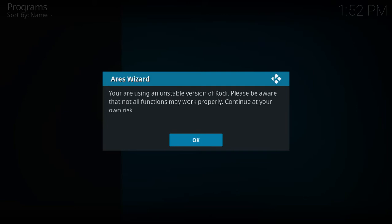If you're using Kodi 17, you'll get this message: "You're using an unstable version of Kodi. Please be aware that all functions may not work properly. Continue at your own risk." Looks like Aries hasn't updated yet, but Aries works totally fine on Kodi 17. Just go ahead and click OK to dismiss.